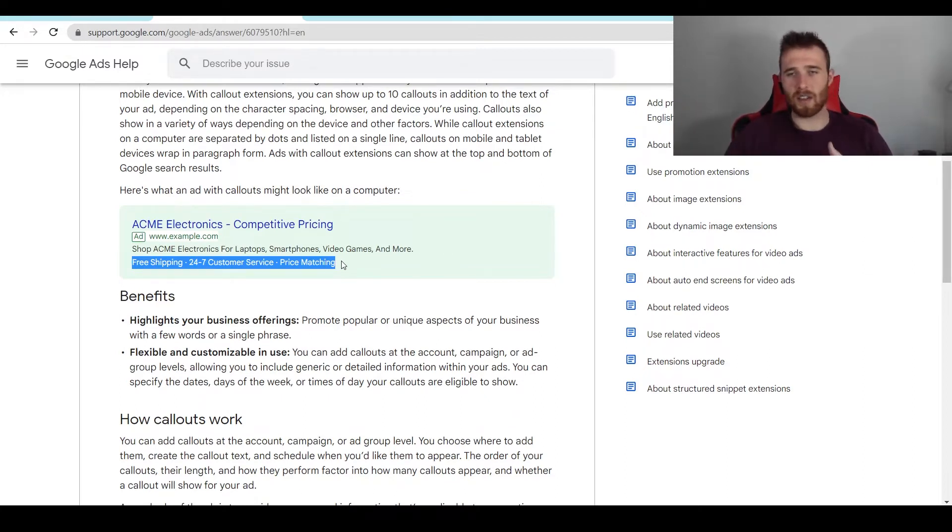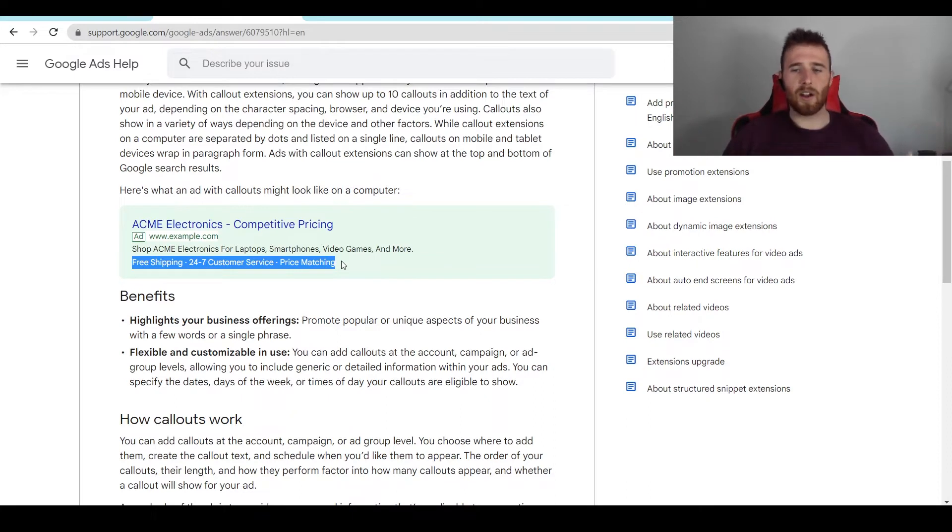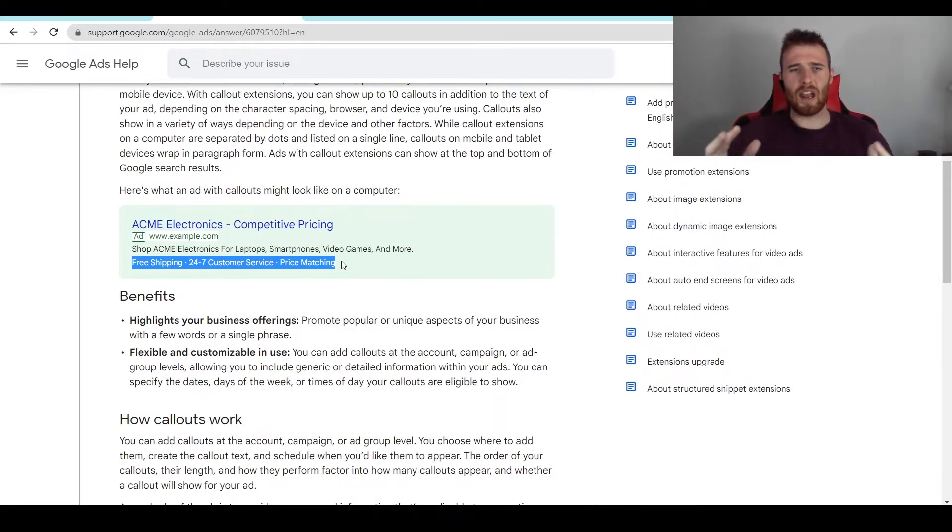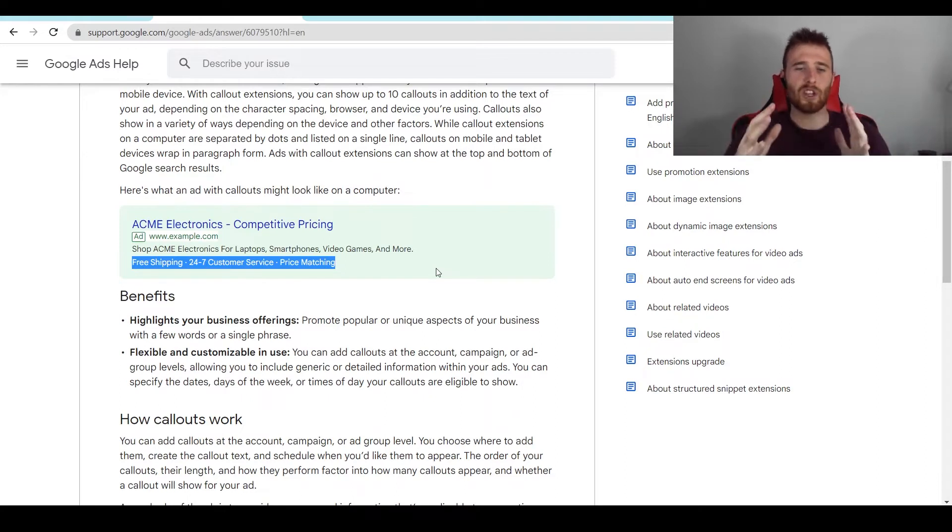These could be certified installers, lifetime guarantee, two-year guarantee, award winning. There's just so much you can add here. But it really highlights what makes your business different and why individuals should go with you.